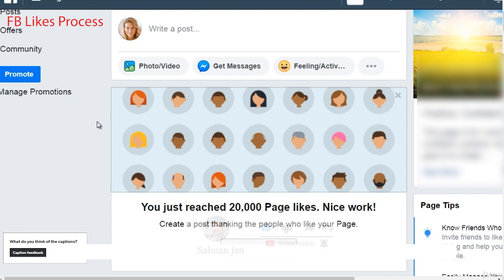When it comes down to it, you want to make sure, number one, that you choose an image of a person that fits the demographics of your fan page. Obviously, if that is you, that's fine — that's great. But if your demographics are primarily women, you might want to choose a woman of that age. If it's men, choose men, and so forth.